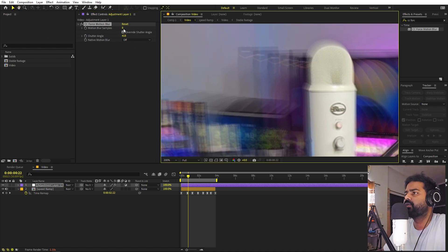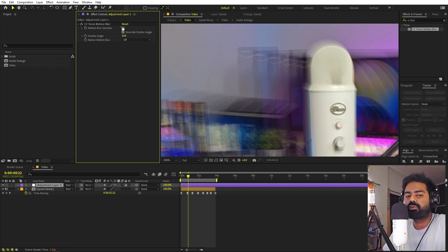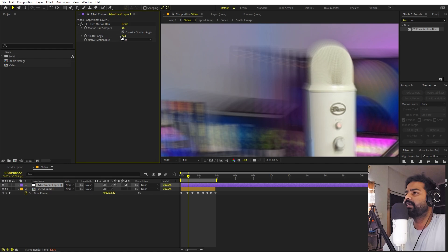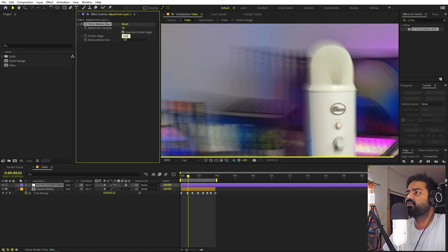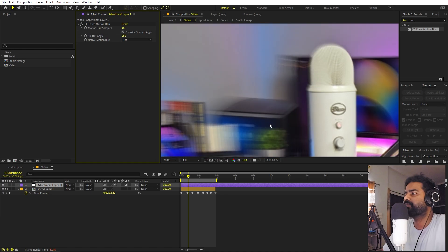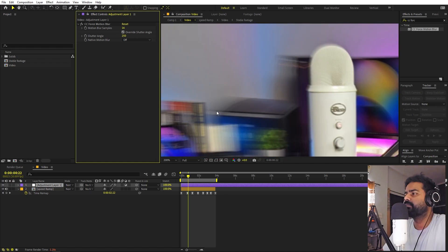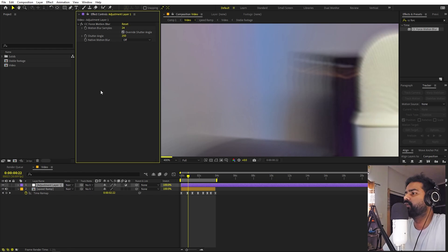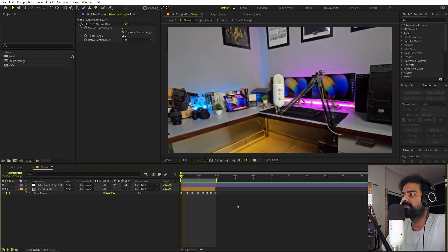To get more motion blur, increase the Shutter Angle — but also raise the Motion Samples setting, as keeping it too low will result in low-quality blur. Be careful not to overdo it or your system may hang. Set Motion Samples to around 16 and Shutter Angle to around 250 for a good balance.